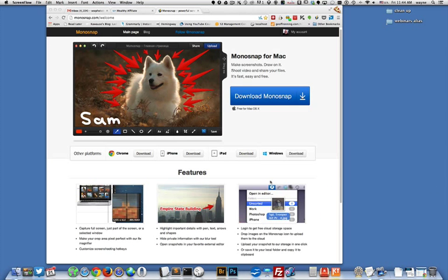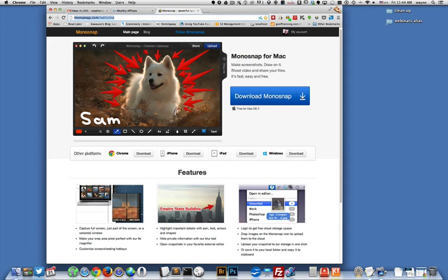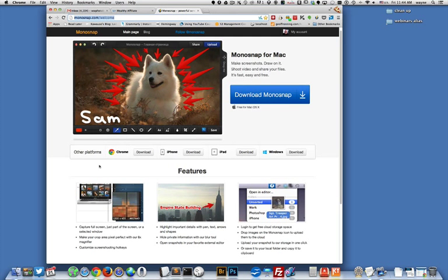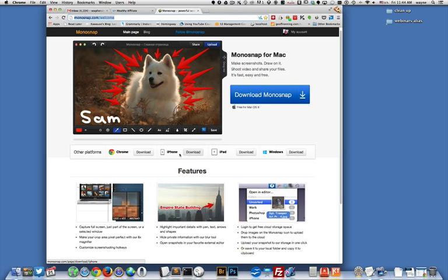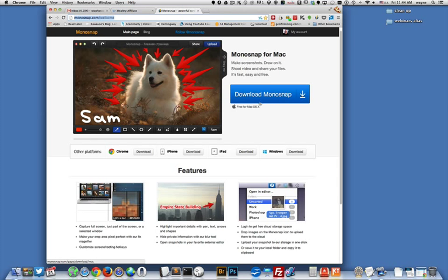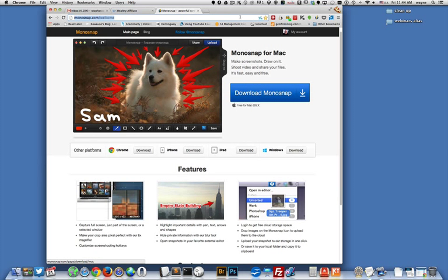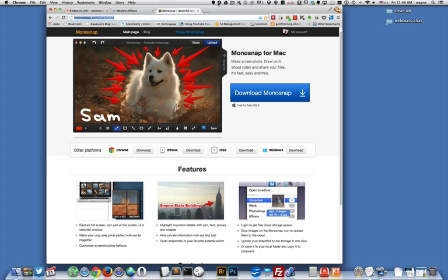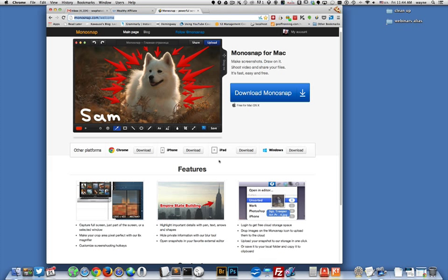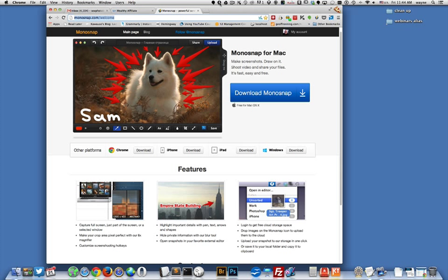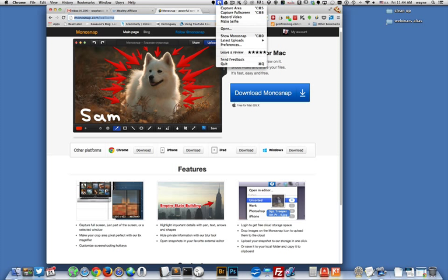Here's the website right here, monosnap.com, and you can download the application for various different platforms. I'm on the Mac, so I downloaded the Mac version, and once you install it, you'll have a little icon at the top of your screen if you're on a Mac. On Windows, you'll probably have it on your start menu or maybe even on the desktop.